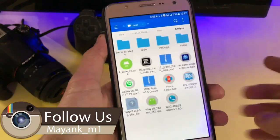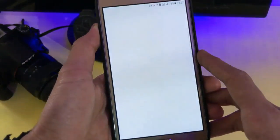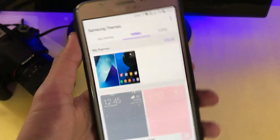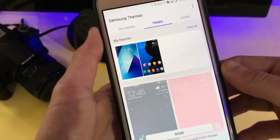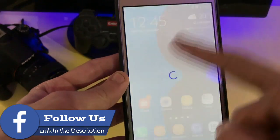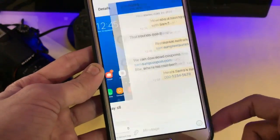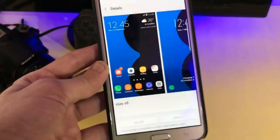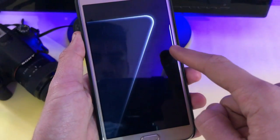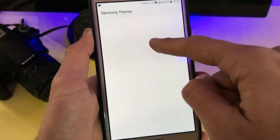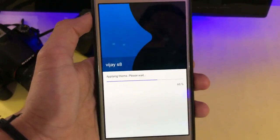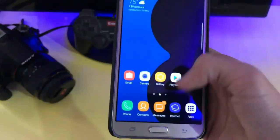It is successfully installed. Go back and open your theme store. If you want the full version without any trial, don't sign in to your Samsung account. Go and apply the theme. If a screen pop-up appears, don't worry — just clear everything and then reapply the theme. It is now successfully applied.